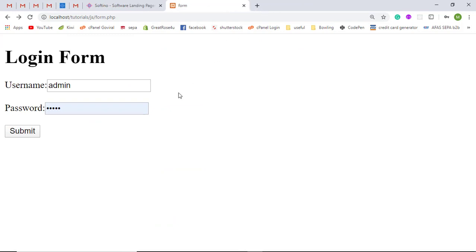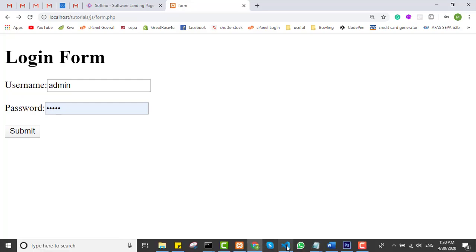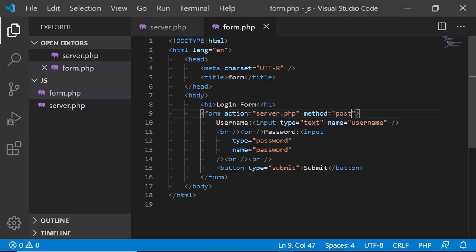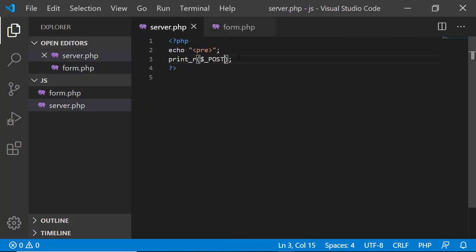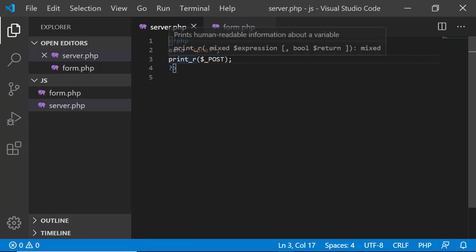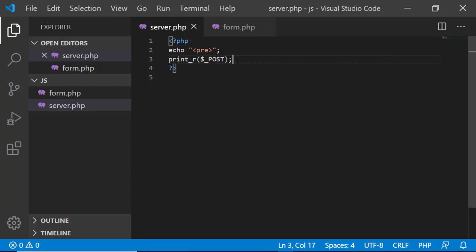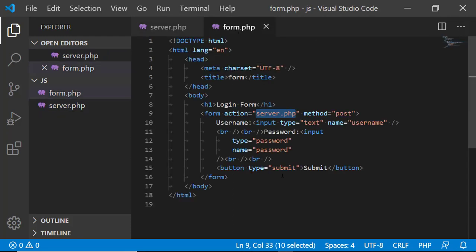Now let's see about the form data — how that data has been sent to our server. I have created a form with two fields: username and password, and I am going to send the data to server.php. Once I receive the data from form.php, I am just printing it out so that we can see the form data.